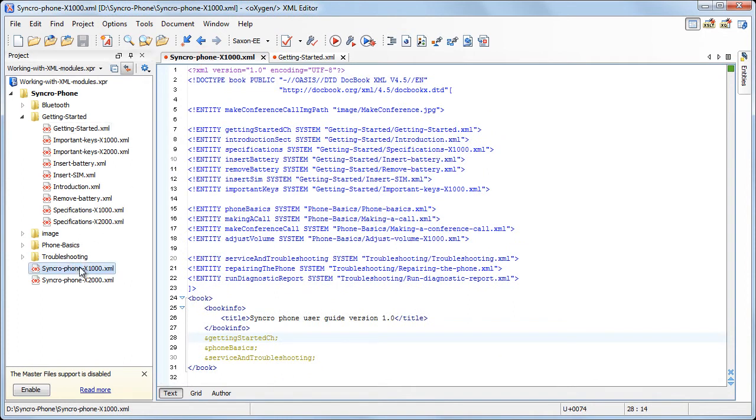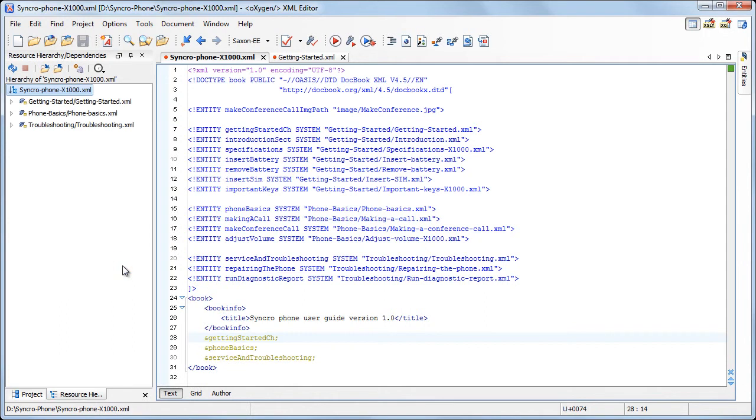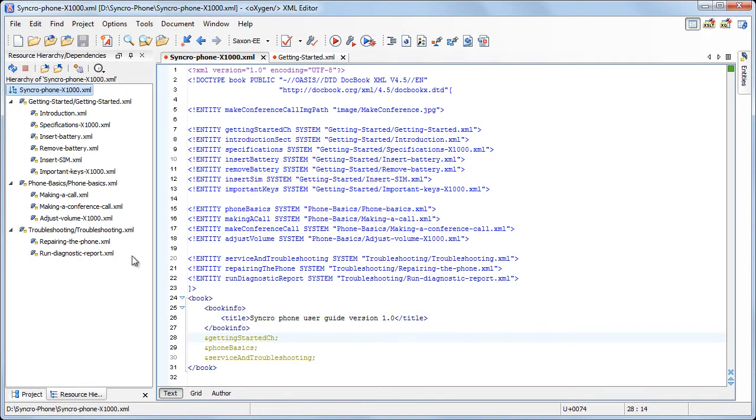To open this side view, use the resource hierarchy action from the project's contextual menu. Now it is easier to see what chapters are referred from the manual and what sections make up each of the chapters.